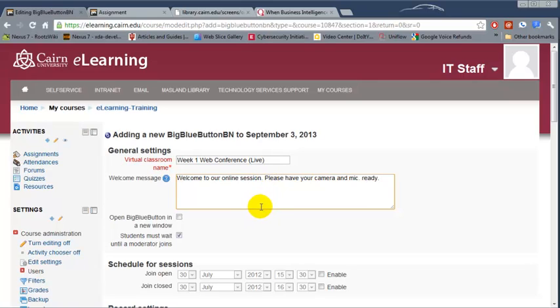The instructor also has the capability to view or to make a student a presenter and interact, so the students can lead the discussion at certain points.